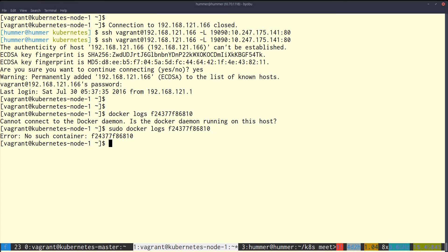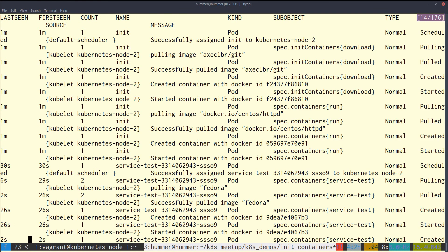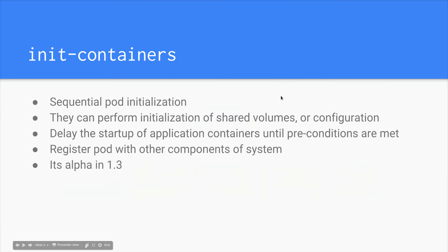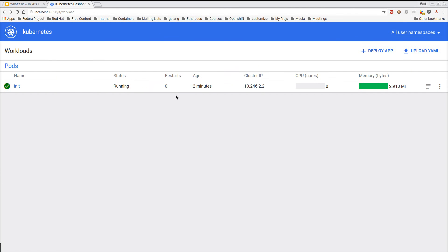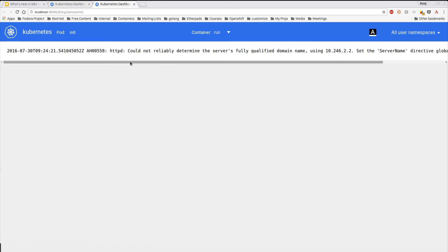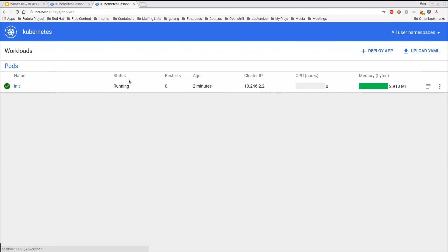That container may have been garbage collected. Let's see what the UI dashboard shows — the dashboard shows this pod is running and this is the memory it has consumed. It's also serving content, as you can see. You can read about init containers in more detail on the Kubernetes documentation website at kubernetes.io/docs.